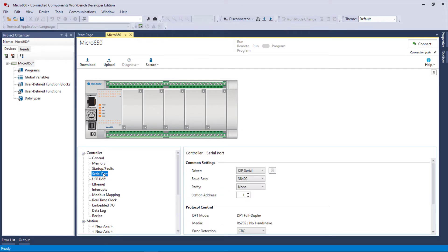Notice up here that we have an Ethernet port. We'll say RS232 or DF1, and then here we have a USB port. So there's three ports on the Micro 850, which is nice.